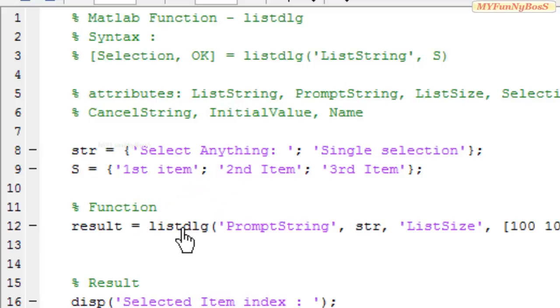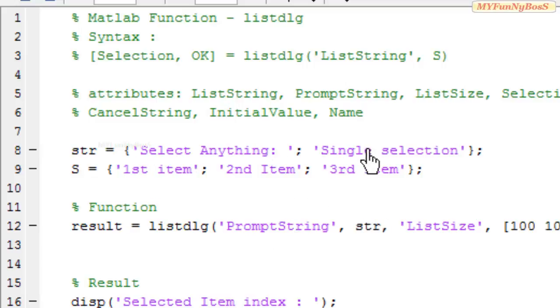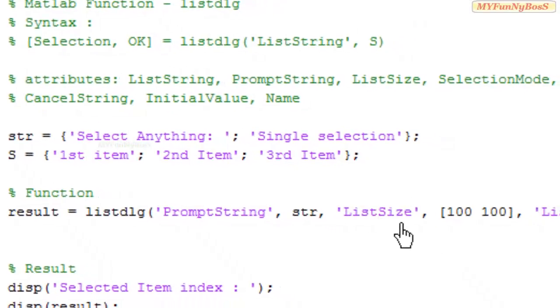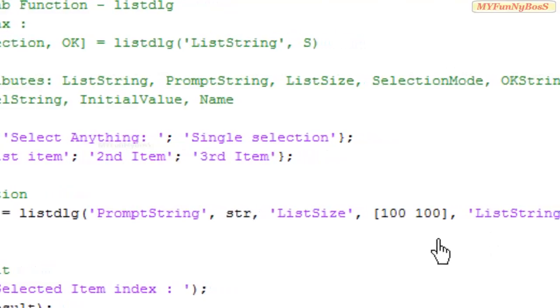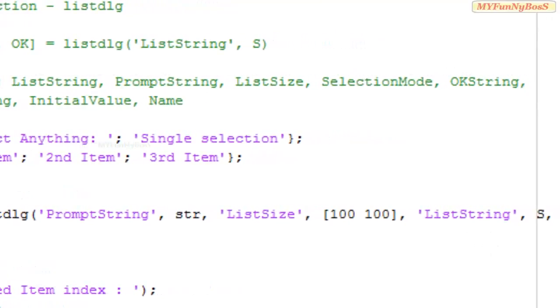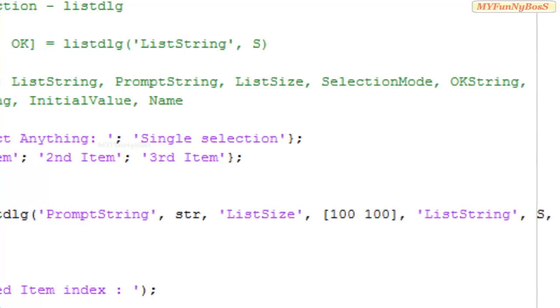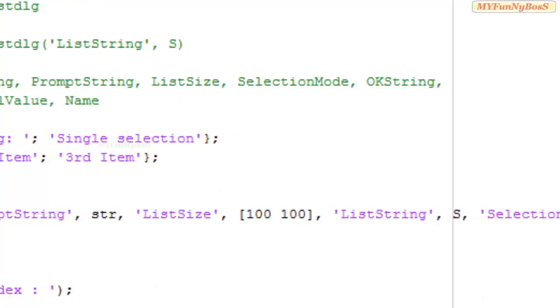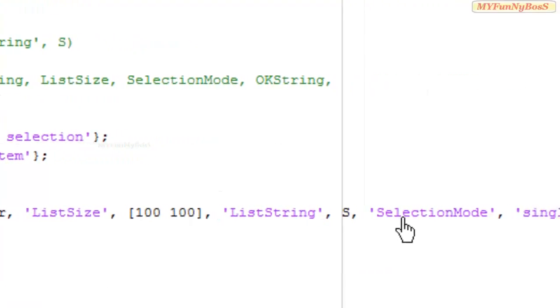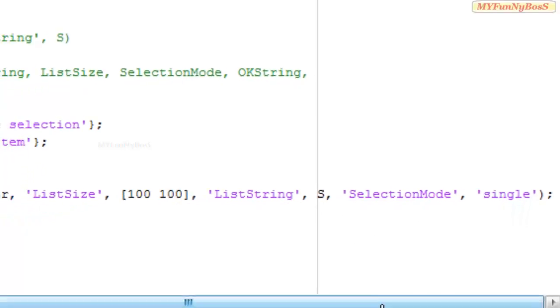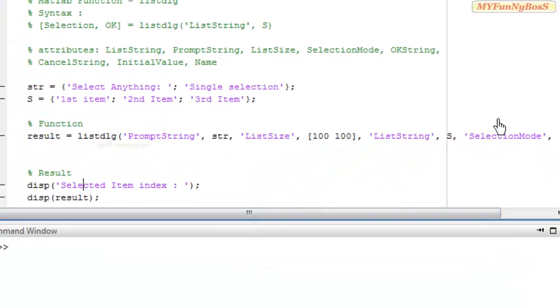So listdlg is equal to PromptString which takes the value str, that is select anything single selection, and the ListSize as specified width as 100 and height as 100. And the ListString takes the value S, that is the first item, second item, and third item. And in this case I have chosen single for single selection mode as value for it.